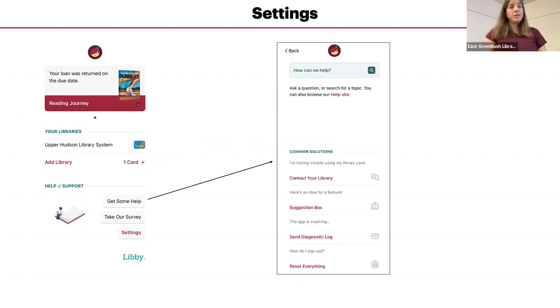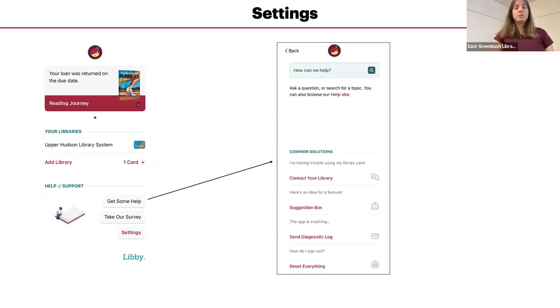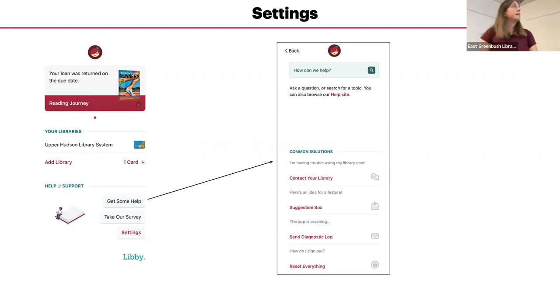If you are having trouble with the app, there are some common solutions you can find by tapping the get some help button.